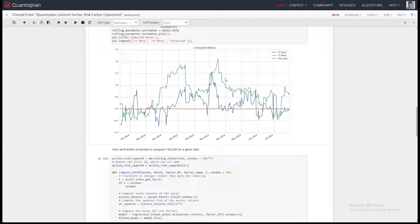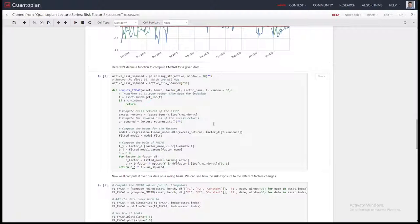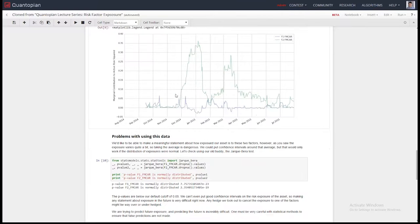You cannot trust a single regression — you need to look at what happens over time. Let's look at how the beta exposures change. They move around a decent amount. We'll compute FMCAR over time, and you can see for the book-to-price factor there are these huge spikes — for certain periods, a tremendous amount of the risk in this asset's return stream was coming from that factor. For other periods, not so much.